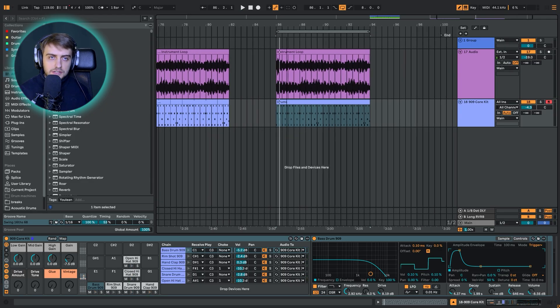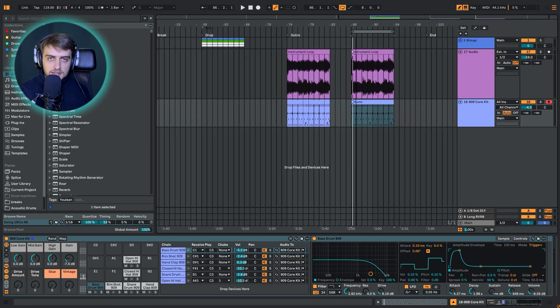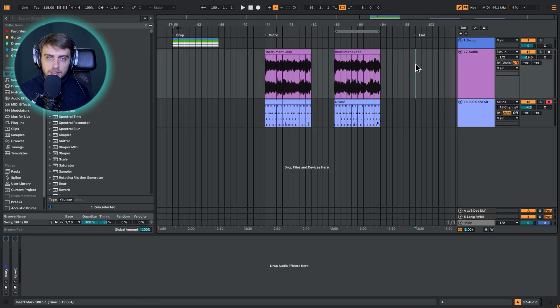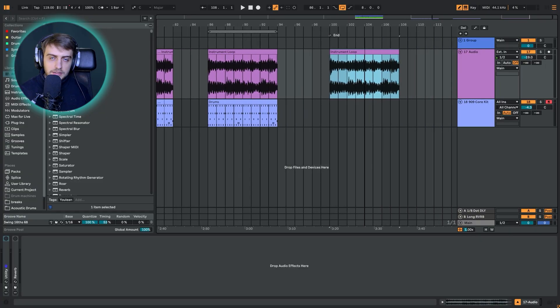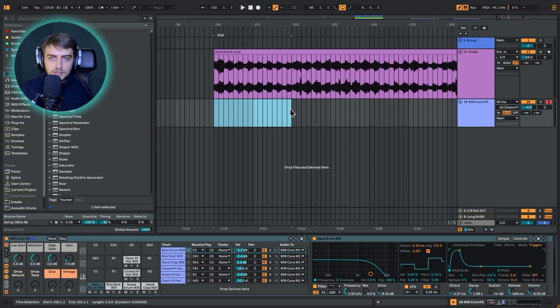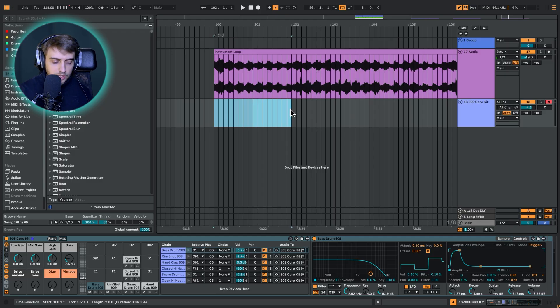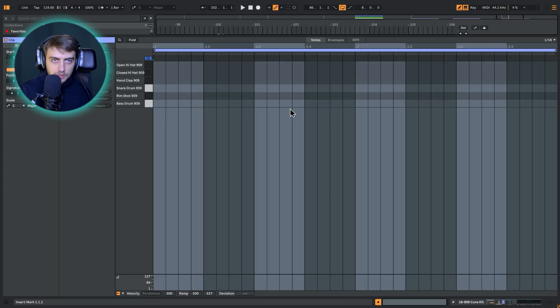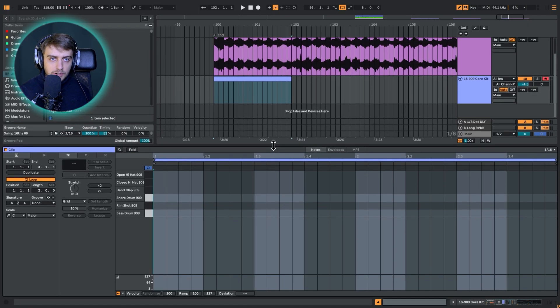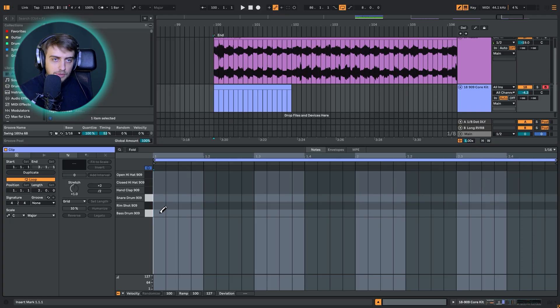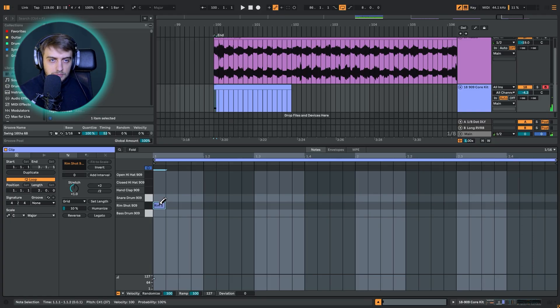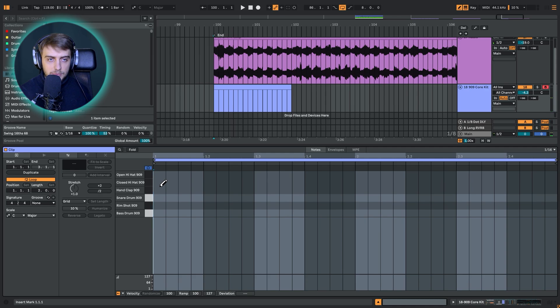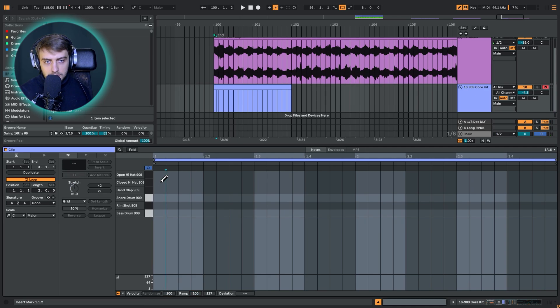Let's just start simple. I'm going to copy this instrument loop over here. I'm just going to create a two bar midi clip on the 909 track, Shift Ctrl M or Shift Command M on Mac. What opened is just a blank midi clip. Let's preview the samples we have. We have the bass drum, rim shot, snare, hand clap, closed hat, and an open hat.